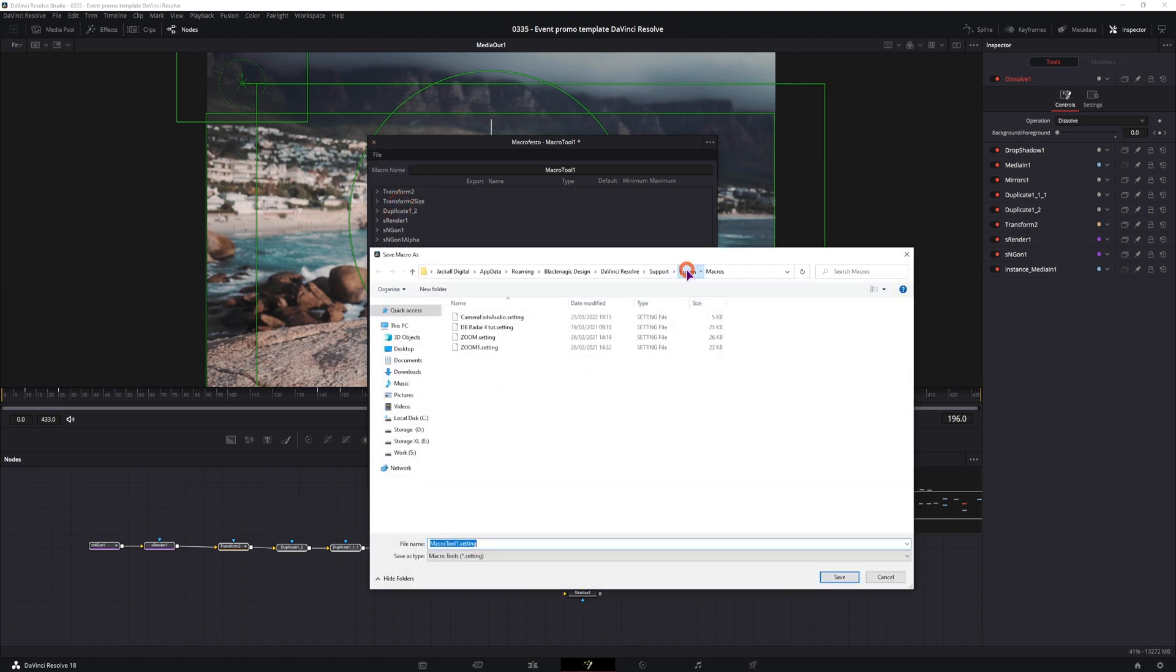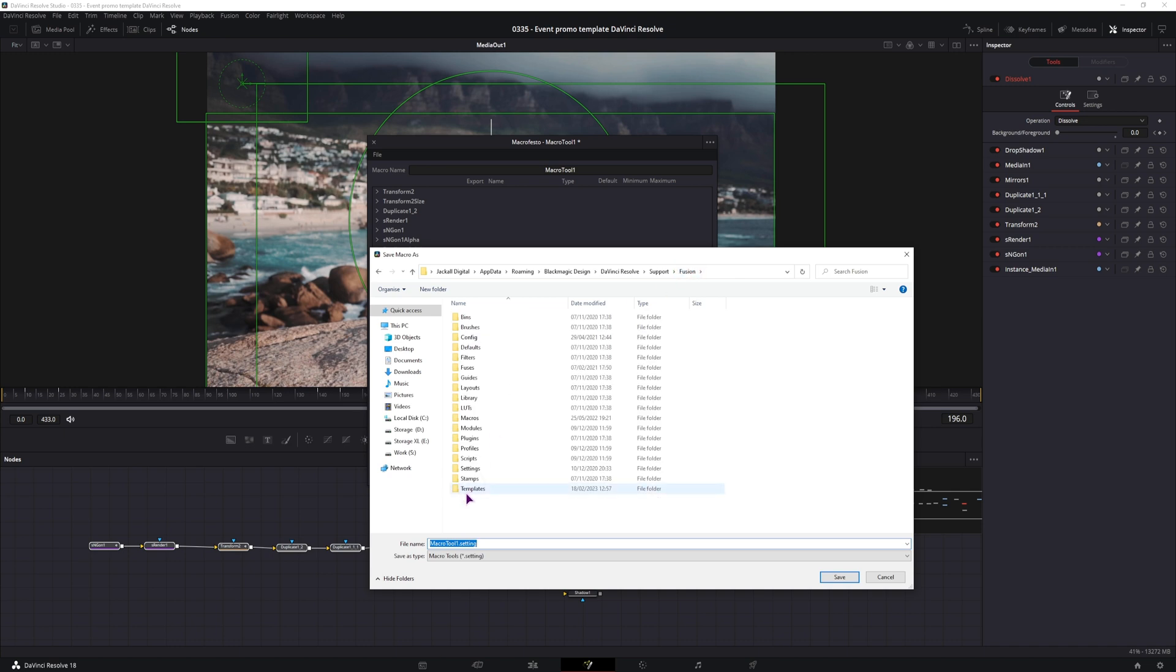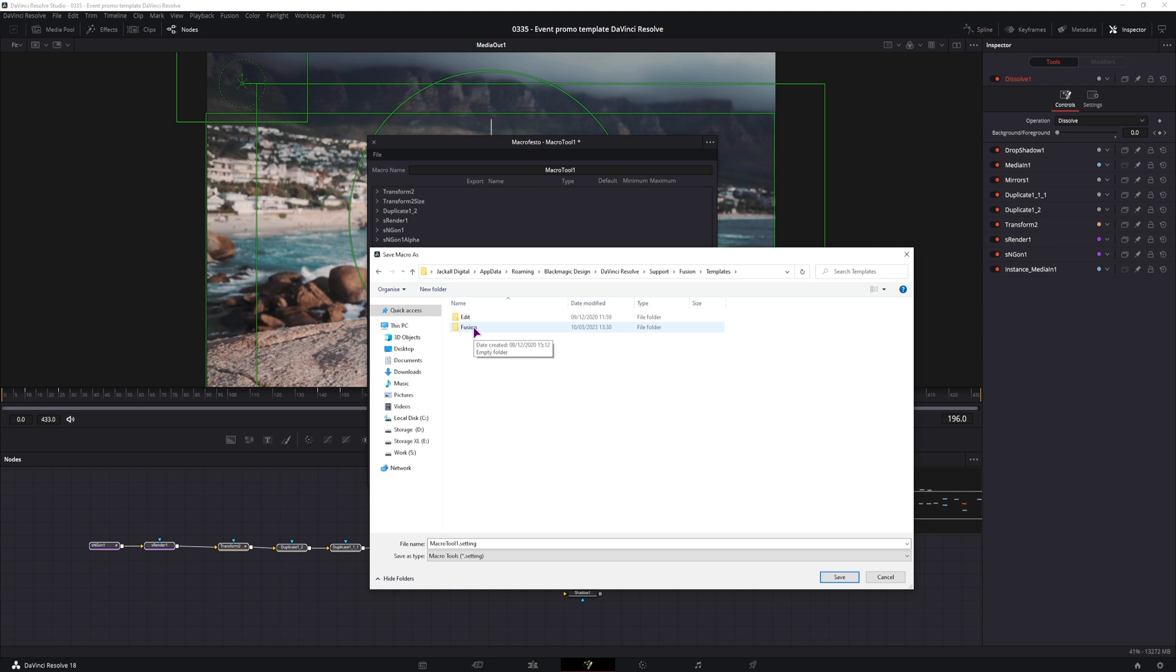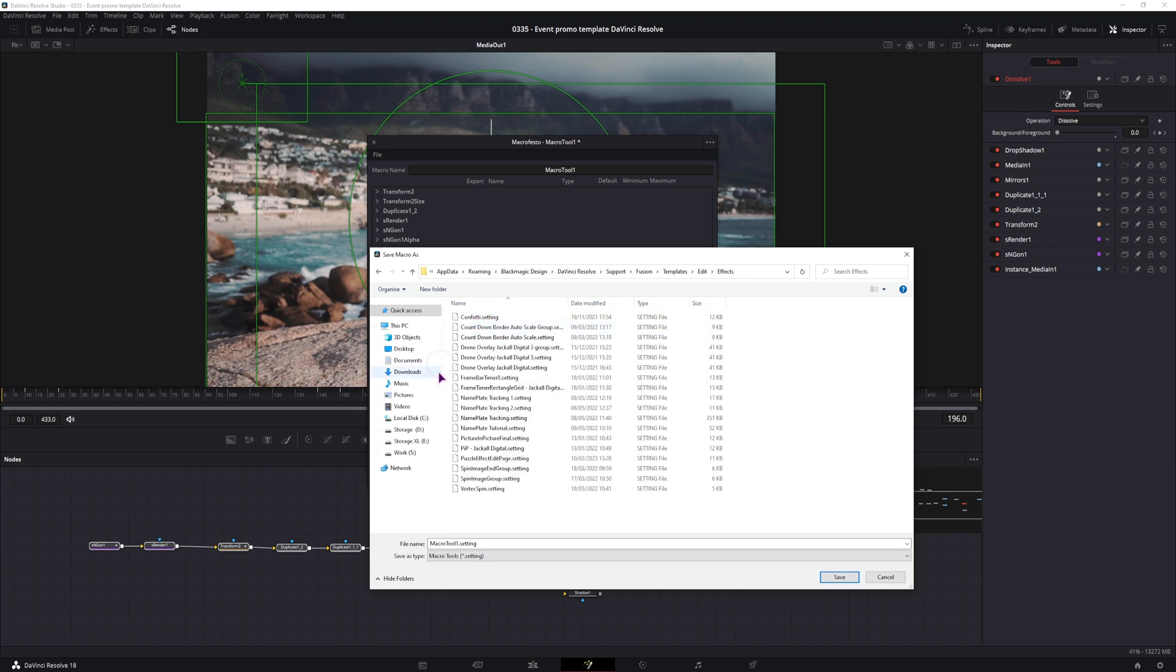save as group, go to fusion, templates, edit, because this will be in the edit page. If you just want to have it in the fusion page, you can put it here, otherwise go to edit, effects, and give it a name. I've already saved that, then click save.